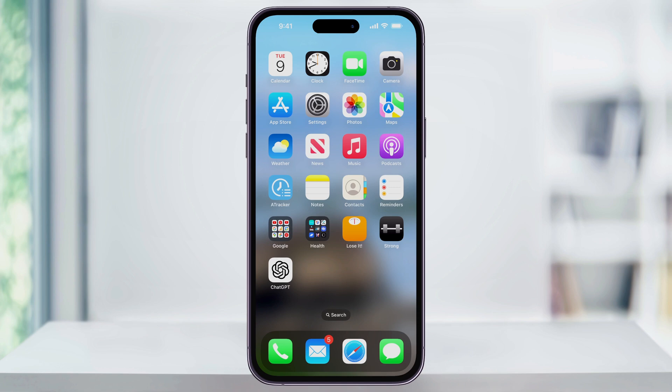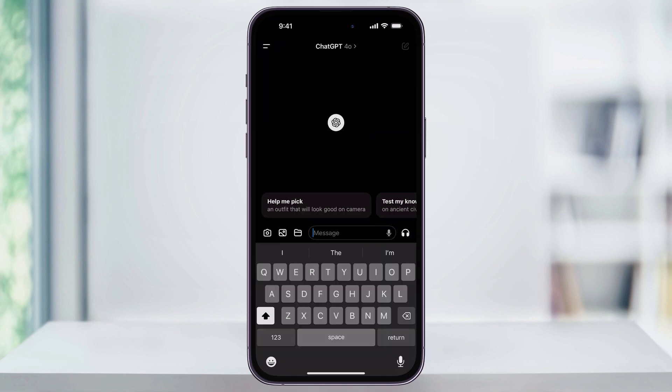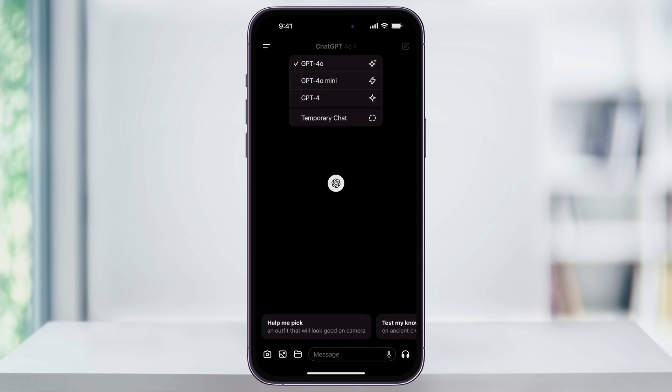To get started, first find and open the ChatGPT app. Once you're inside, tap the current GPT model version that you're using here at the top in the center. From this list, you can then choose which model you want ChatGPT to use. To enable private temporary chat, tap the option here.